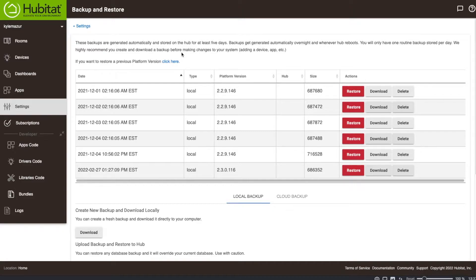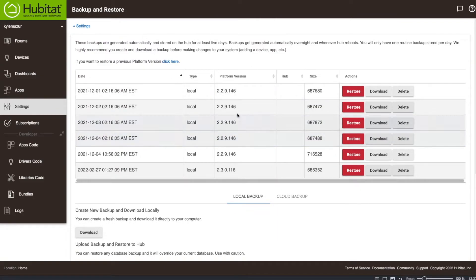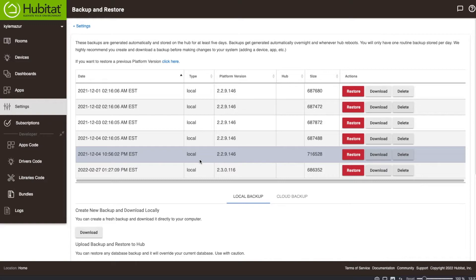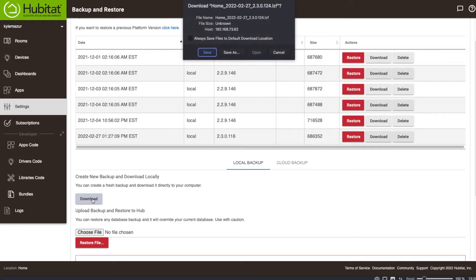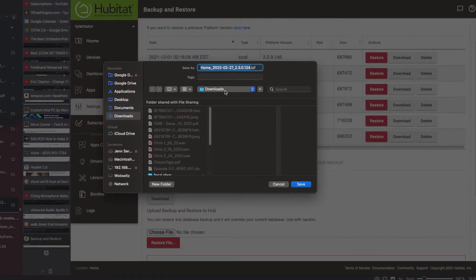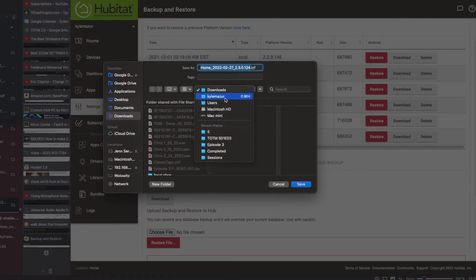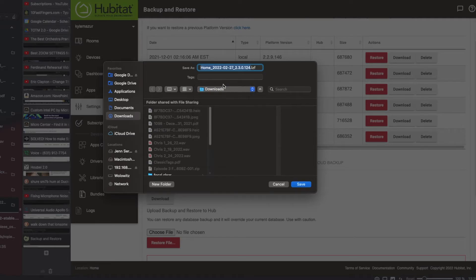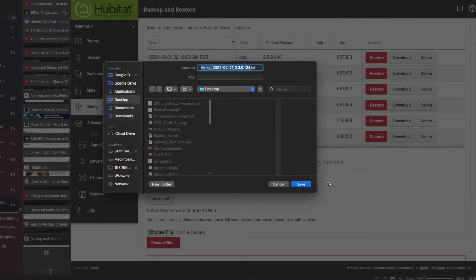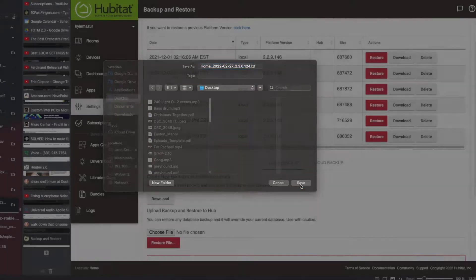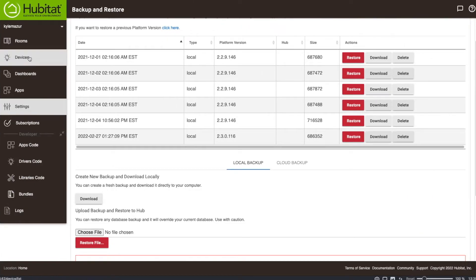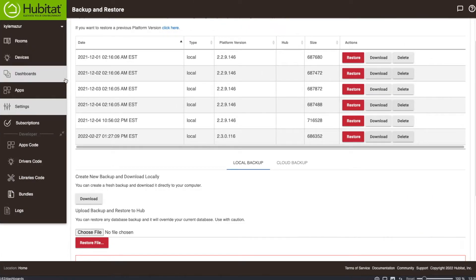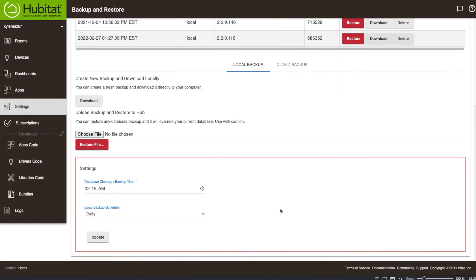Let's take a backup now. I could reboot and it would create one locally. What I want to do is download a copy to my local computer, so off of the Hubitat. To do that, I'm going to go down here where it says create new backup and download locally. I'm going to hit the download button. And here we go. It's going to ask me where I want to save it. I'm going to save it somewhere obvious, to my desktop folder. You'll see that it's this LZF format. I hit save. And that's it. I've downloaded that.